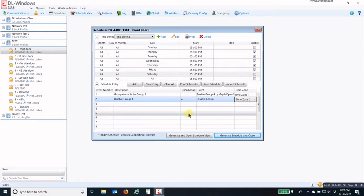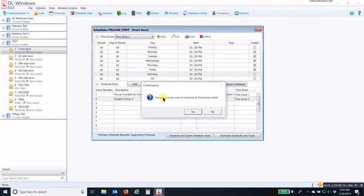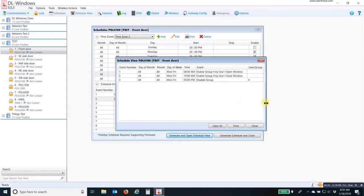Now in this version, which is version 5.5.3, we have two options to generate the schedule: Generate and Open Schedule View, or Generate Schedule and Close. As a habit, I like to look at my schedule view. I'm going to click Generate and Open Schedule View. Be sure you want to overwrite. Click Yes. And now you can verify your times.